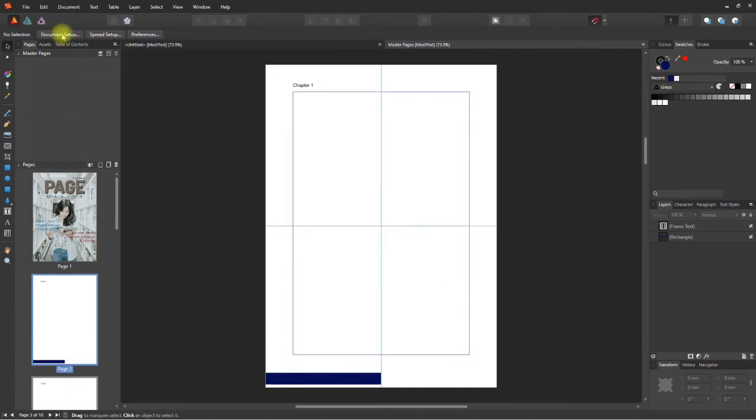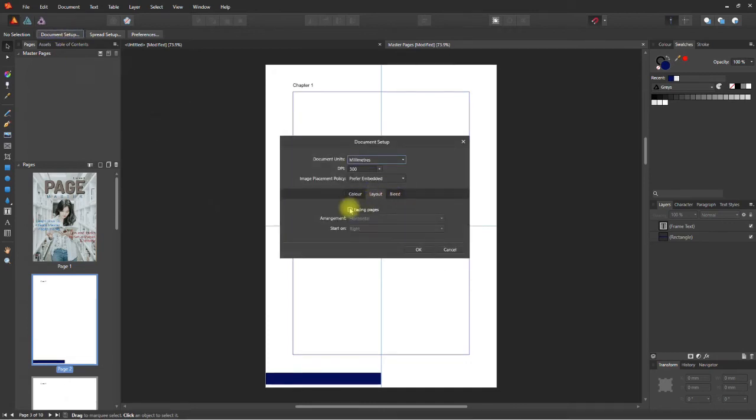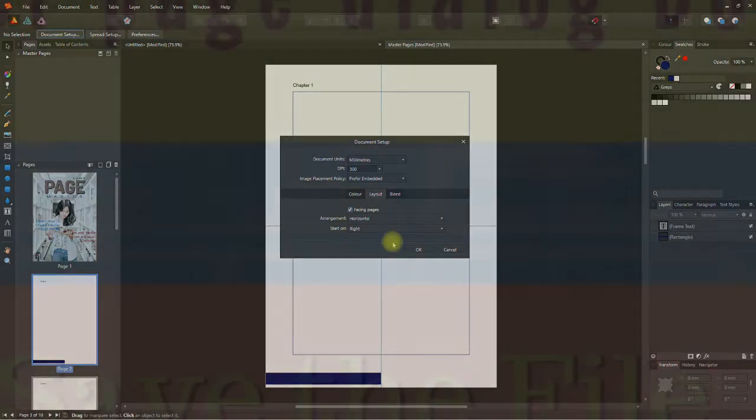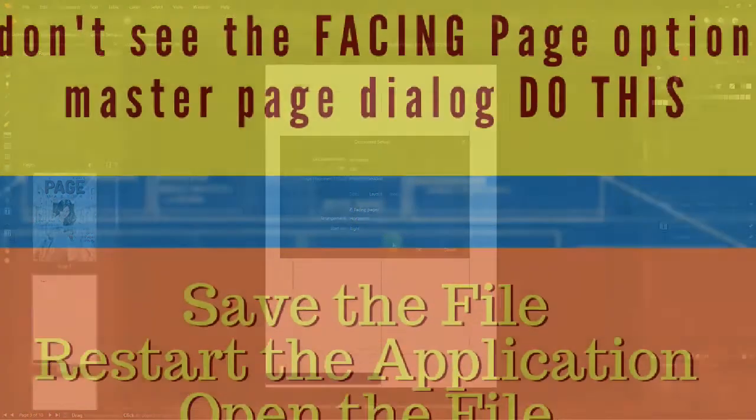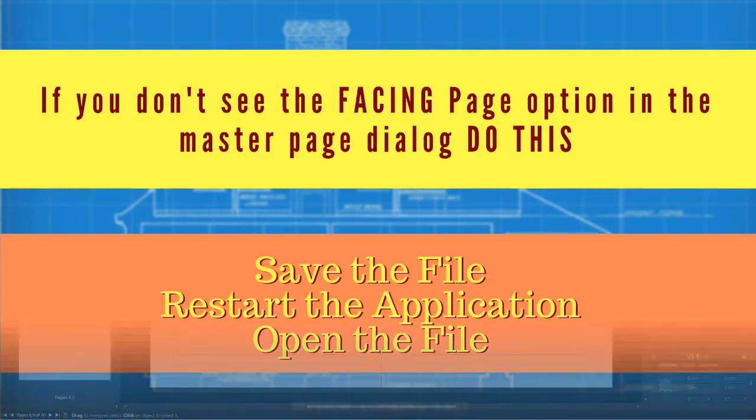However, if you want to use a facing spread style, do this: Go to document setup. Select the Layout tab. Check the facing pages box and your publication will be updated instantly. Now, if you go back to adding a master page, you can add facing page style masters.